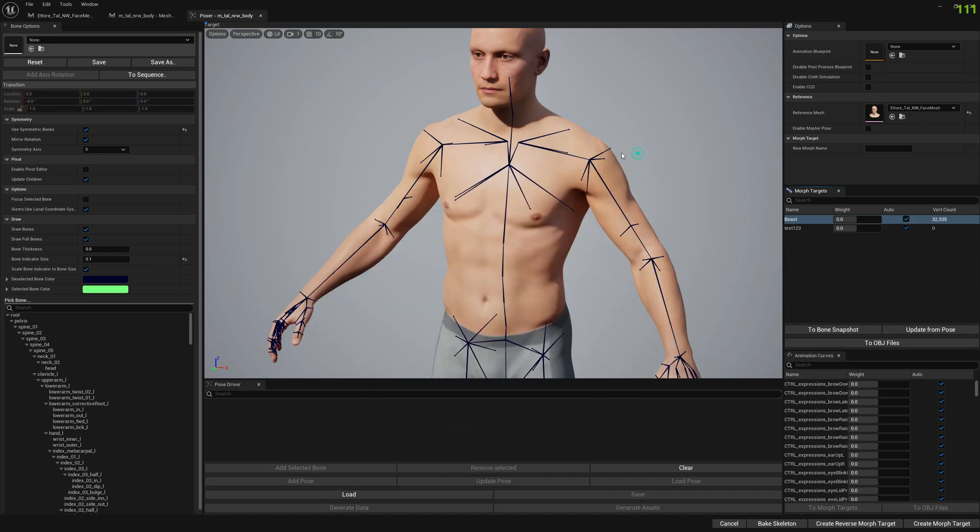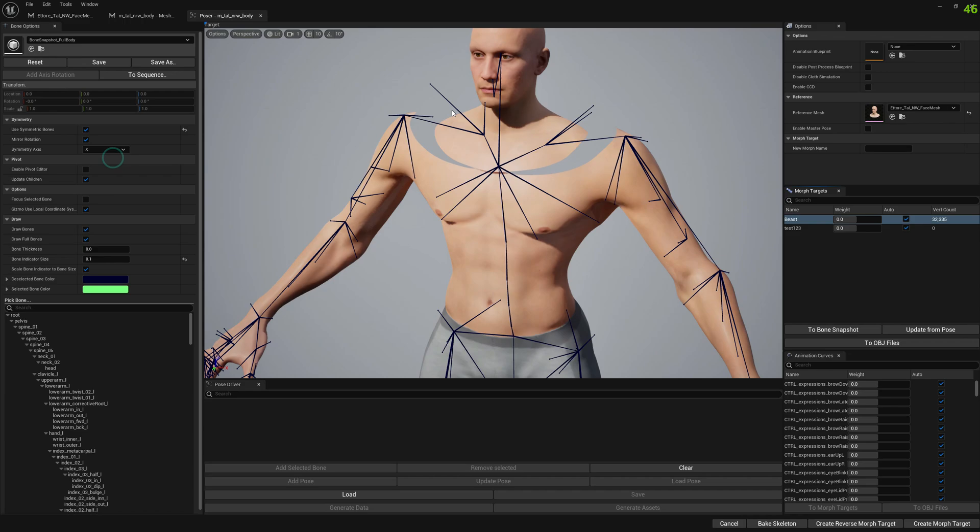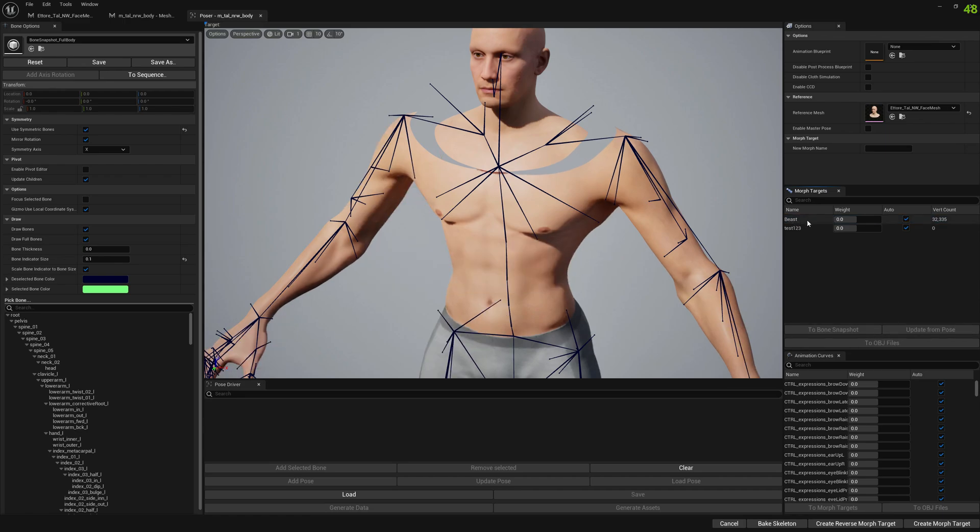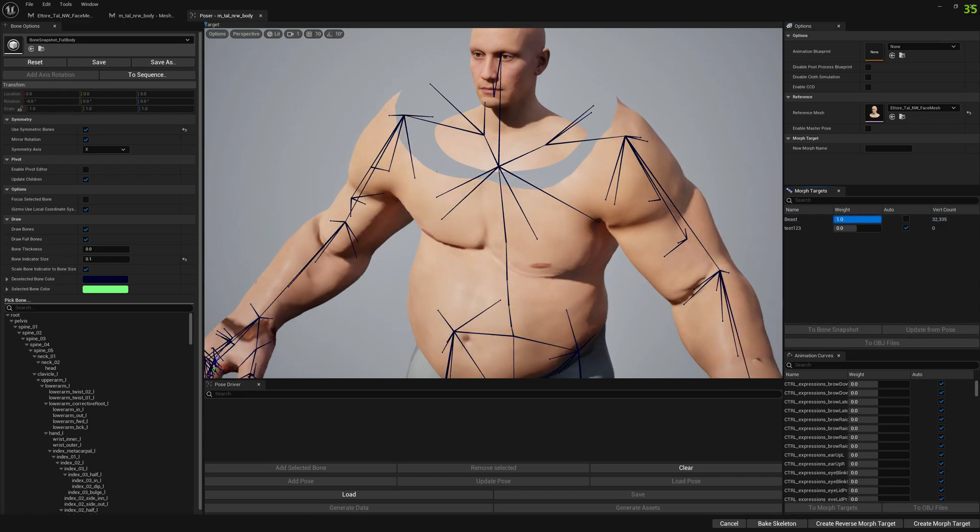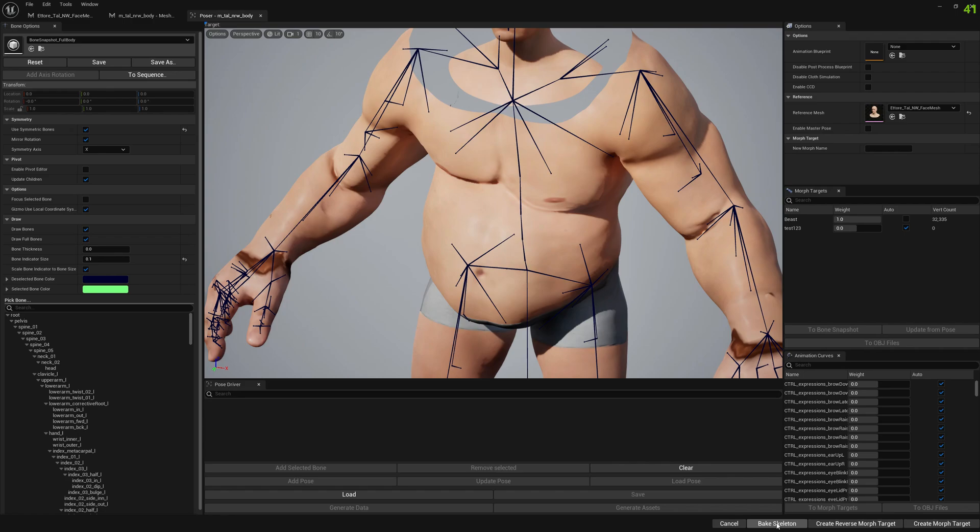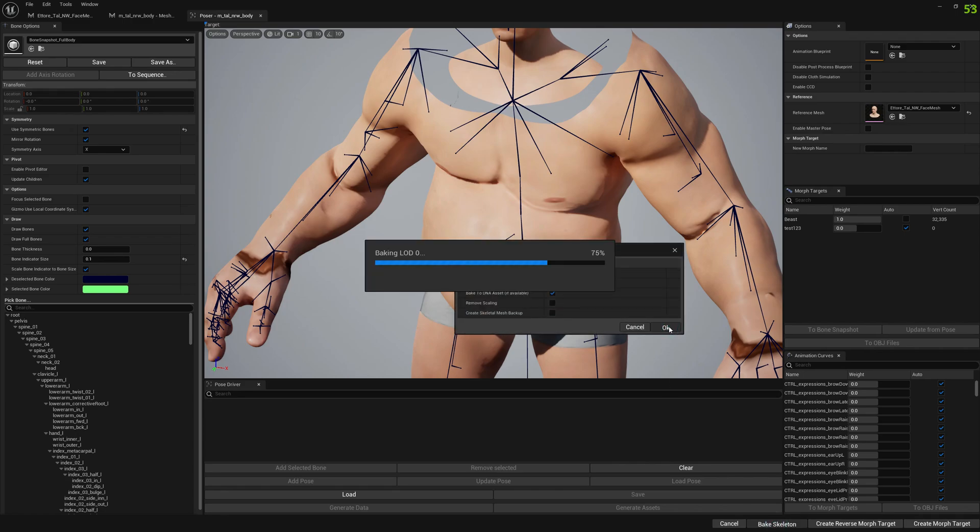So now that the bone snapshot is created, what we can do is open it. We will open this bone snapshot on both meshes and click on update from pose. We will select our morph target and click on update from pose. Now we can wait. Let's do this for the body first.